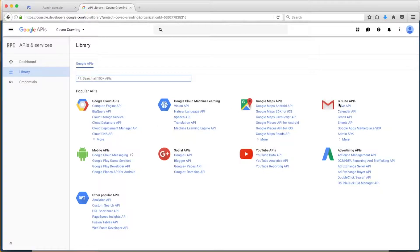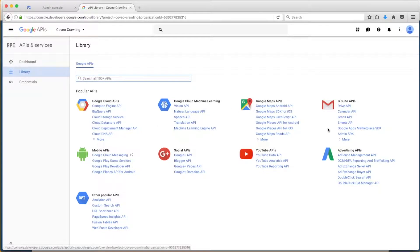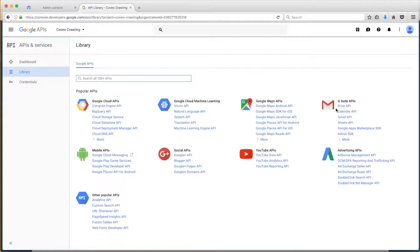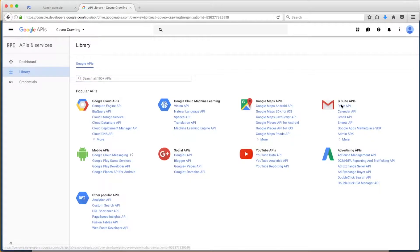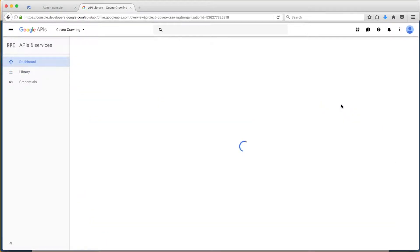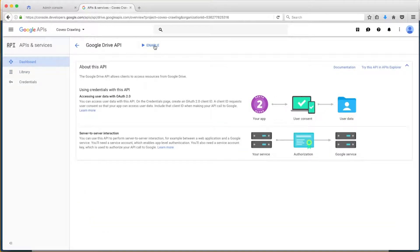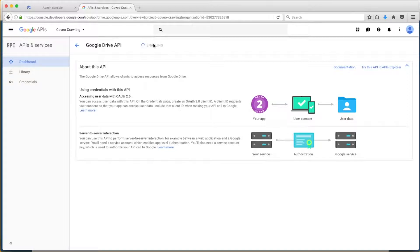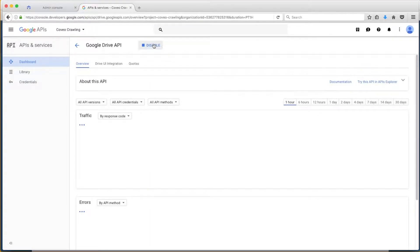The next thing Bob will want to do is enable the Drive API and the Admin SDK within the G Suite APIs. He'll start with the Drive API by clicking on it, choosing Enable, then hitting the left arrow to go back, and doing the same for the Admin SDK.